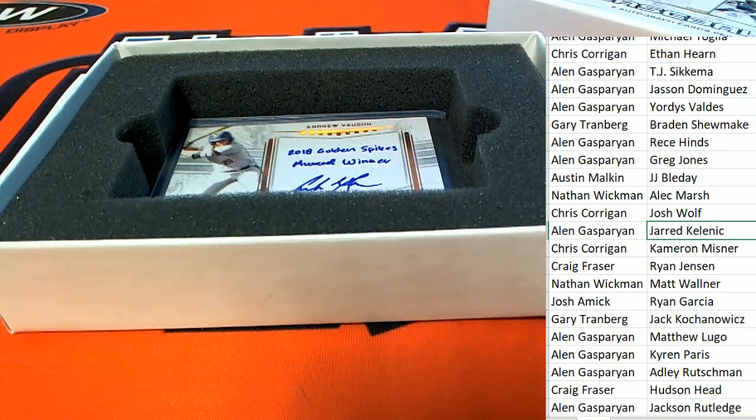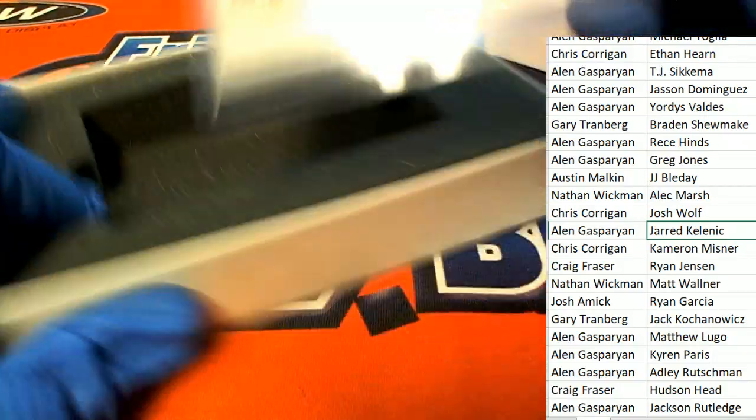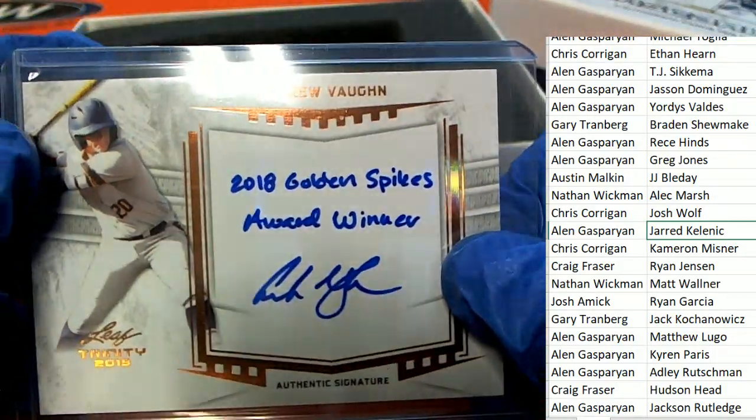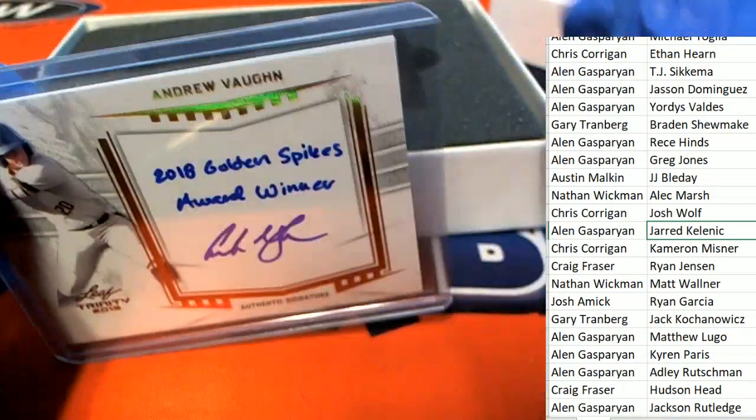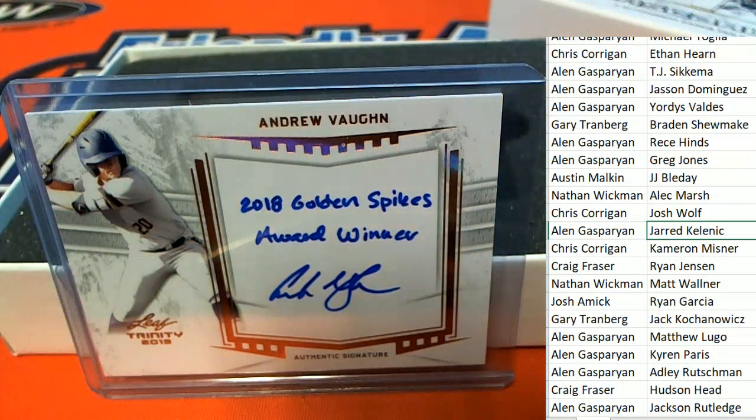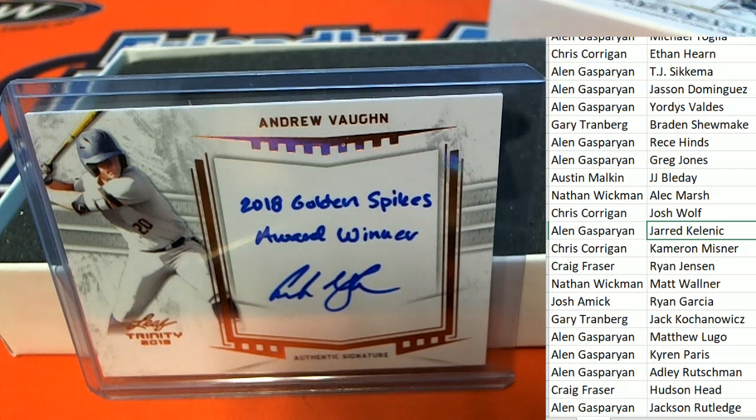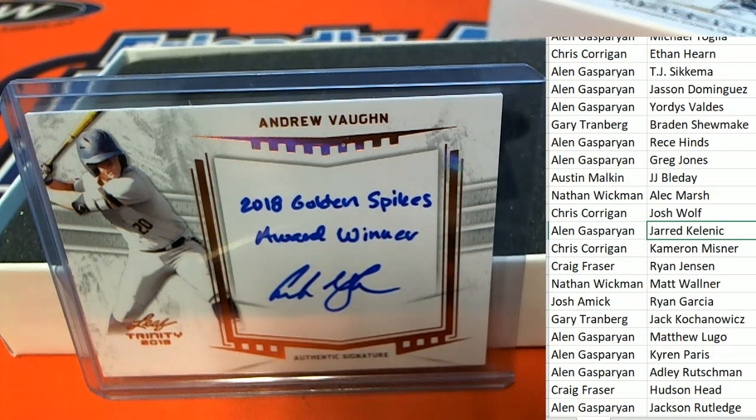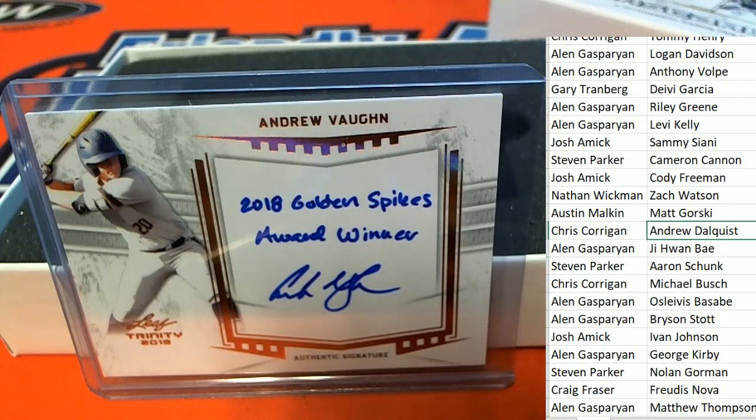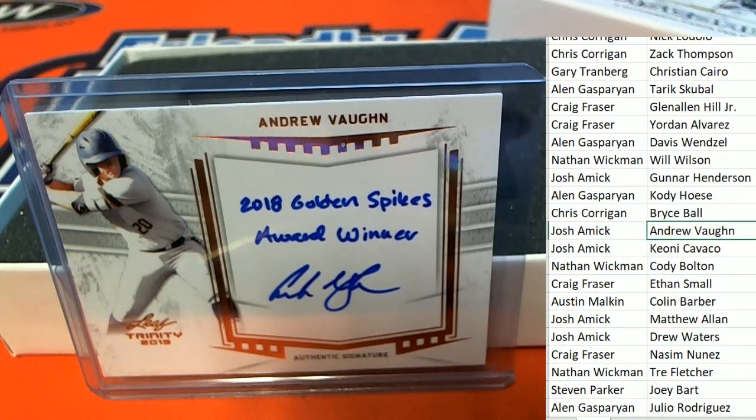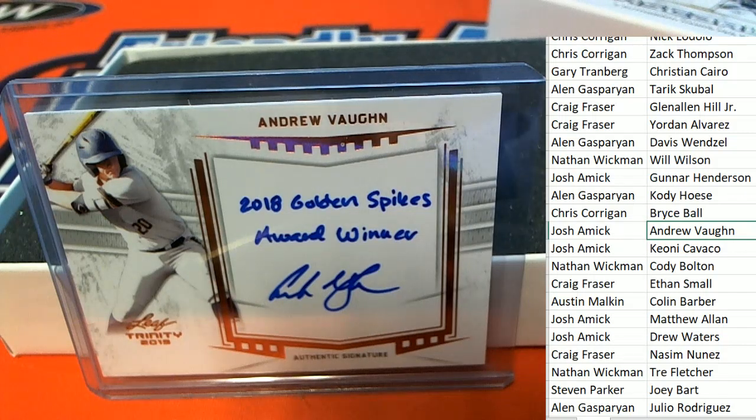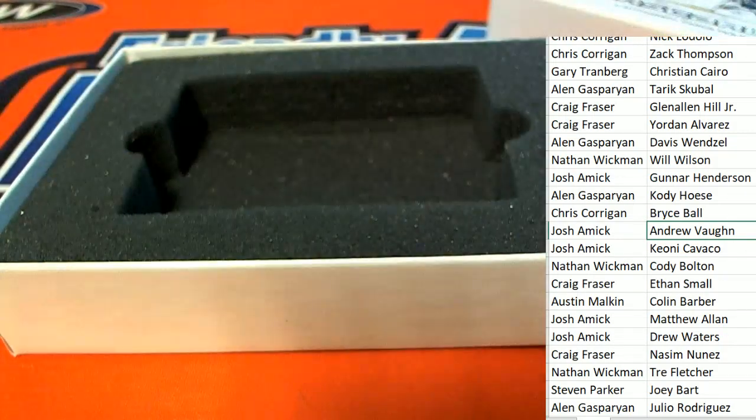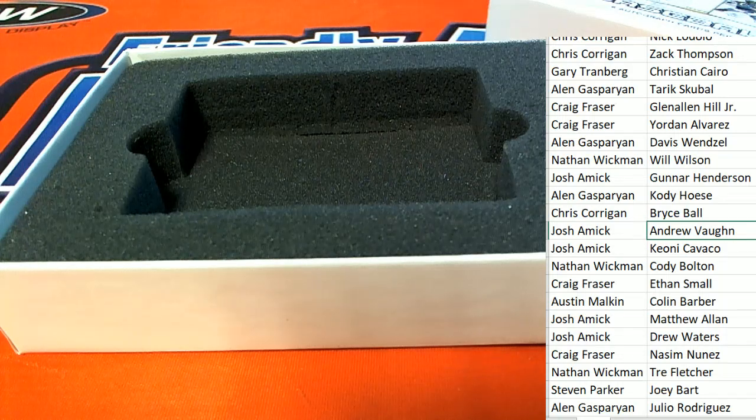Final hit in the box break. Final hit. Andrew Vaughn for the White Sox. Josh A., this is for you. Nice hit.